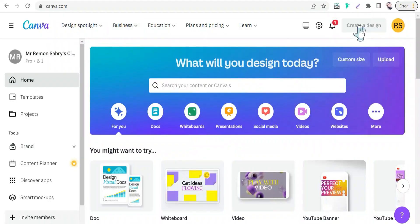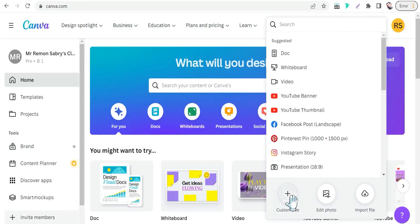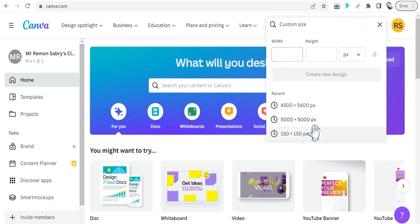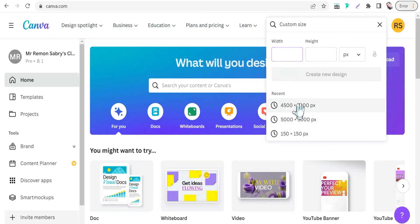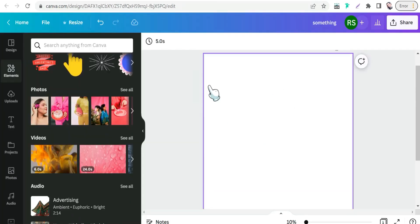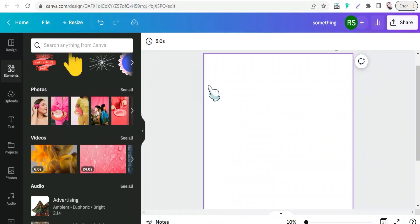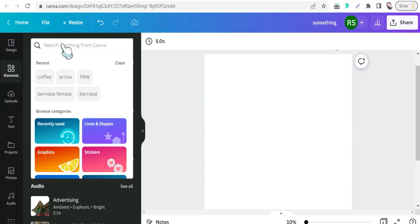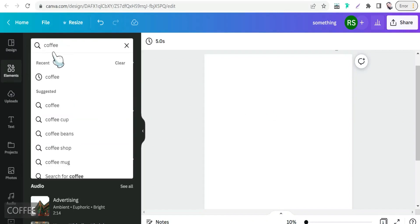The next step is to head to canva.com to create your cross-niche design with just one click. Go to Create a Design, then Custom Size, and insert your dimensions as desired. In the canvas, create your design — for example, multiple designs combining coffee and jobs, like 'I'm a teacher and I love coffee' or 'I'm a carpenter and I love coffee.'